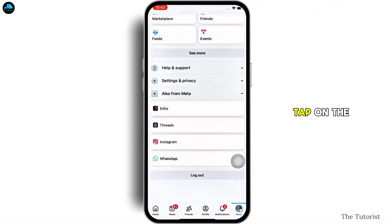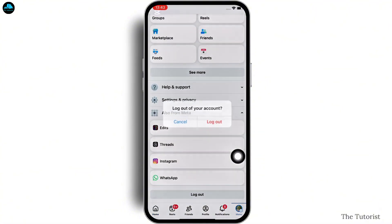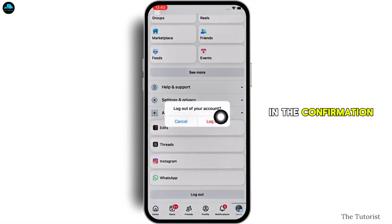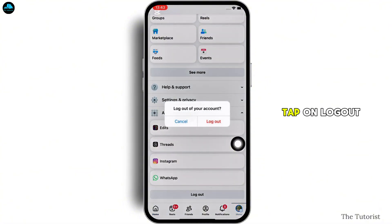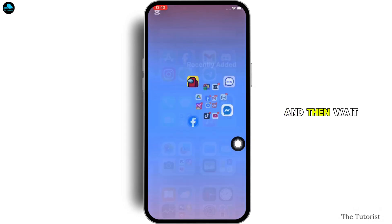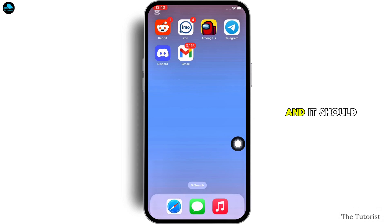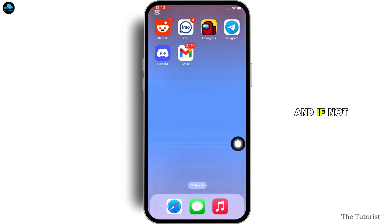The next fix: open Facebook, tap on Menu, scroll down, and tap on the Log Out option. In the confirmation that appears, tap on Log Out again. Then wait for a while and log yourself in again, and it should fix your issue.